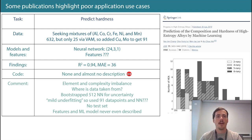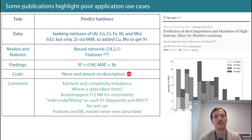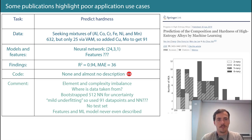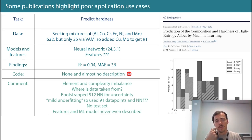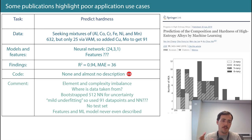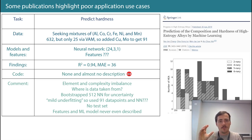How about this paper? This comes from Chang in 2019 in JOM. This time they're trying to predict hardness. They were seeking specific mixtures — specifically aluminum, cobalt, chromium, iron, nickel, and manganese — and trying to get better elemental balance in their dataset.